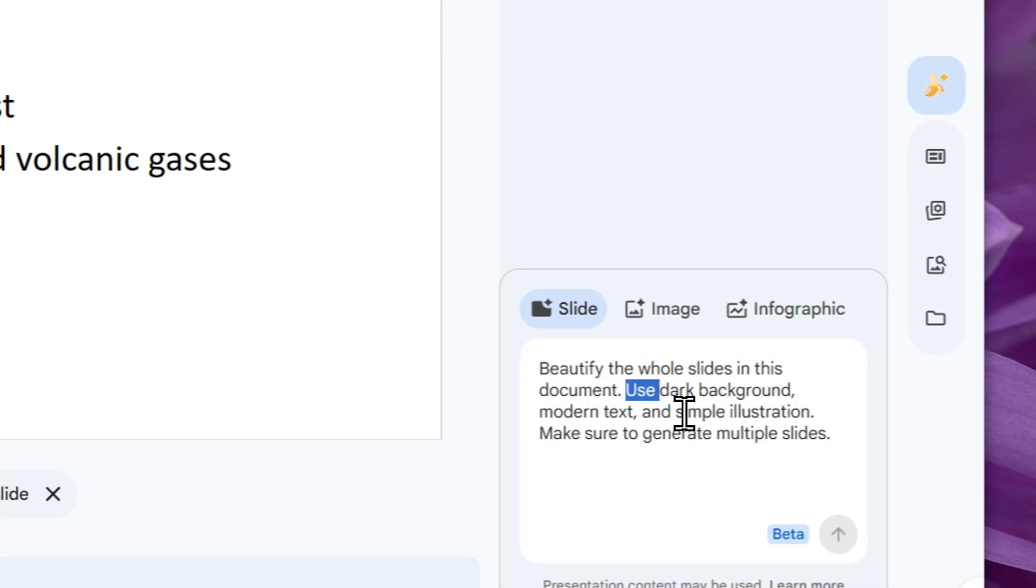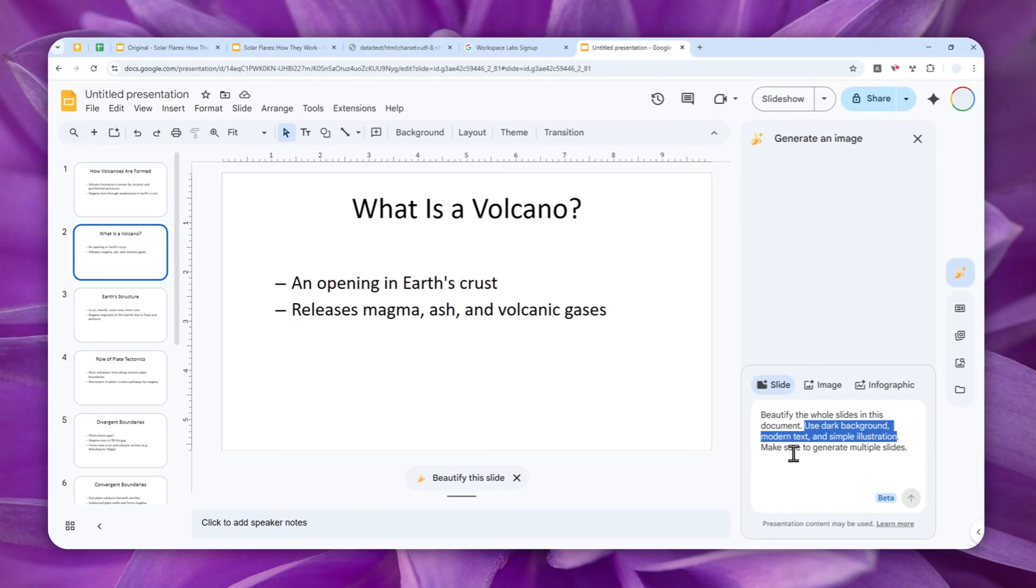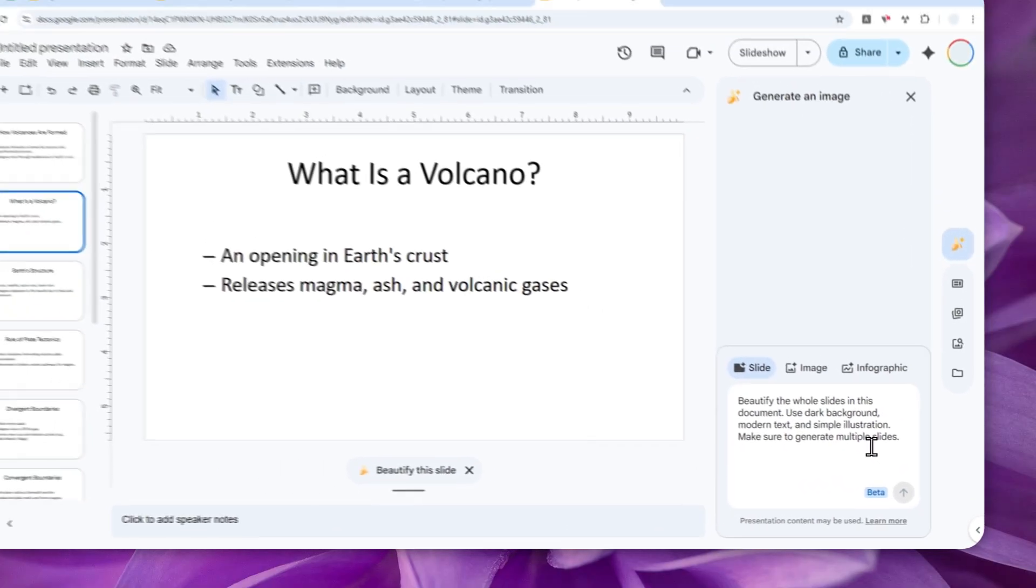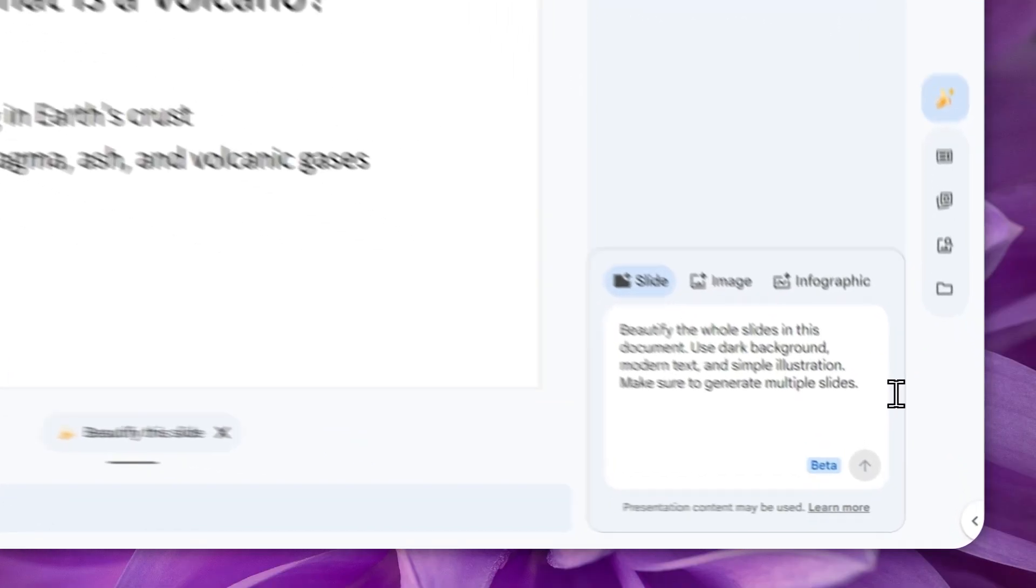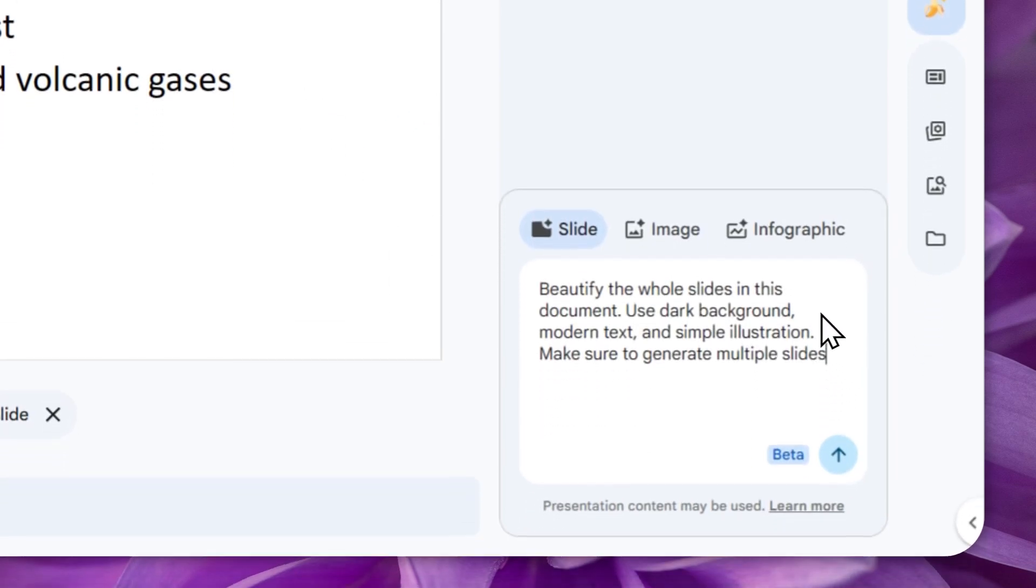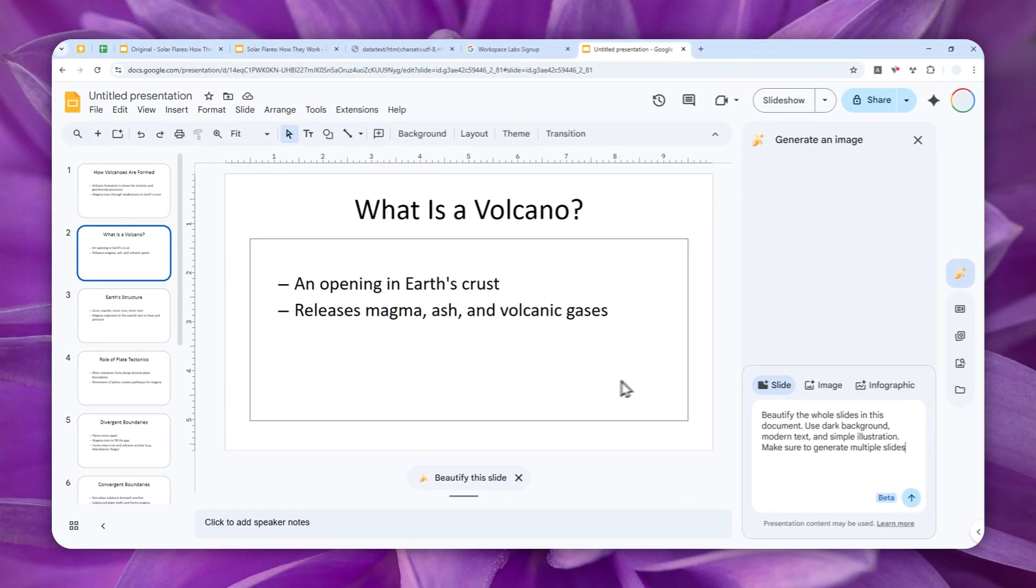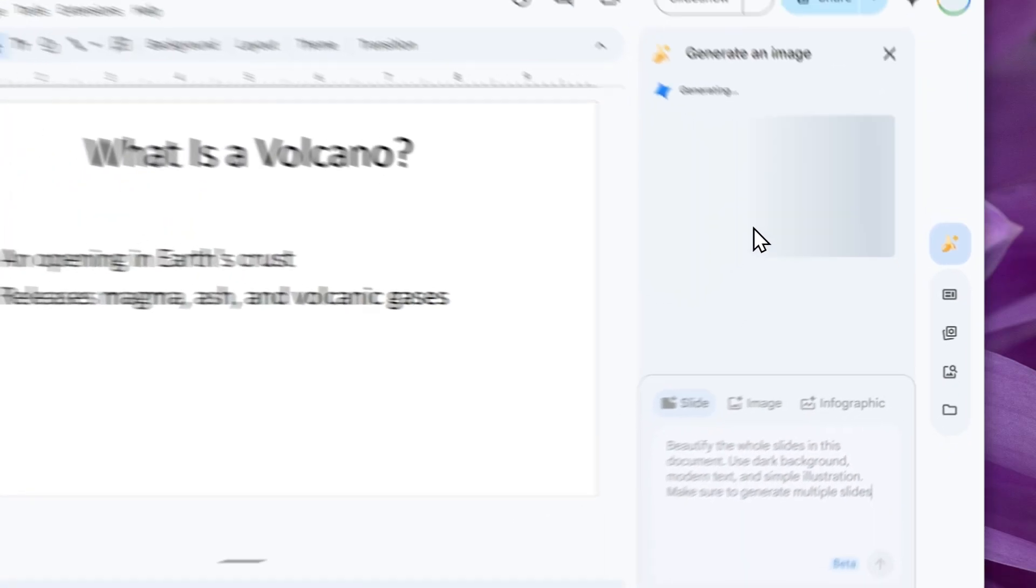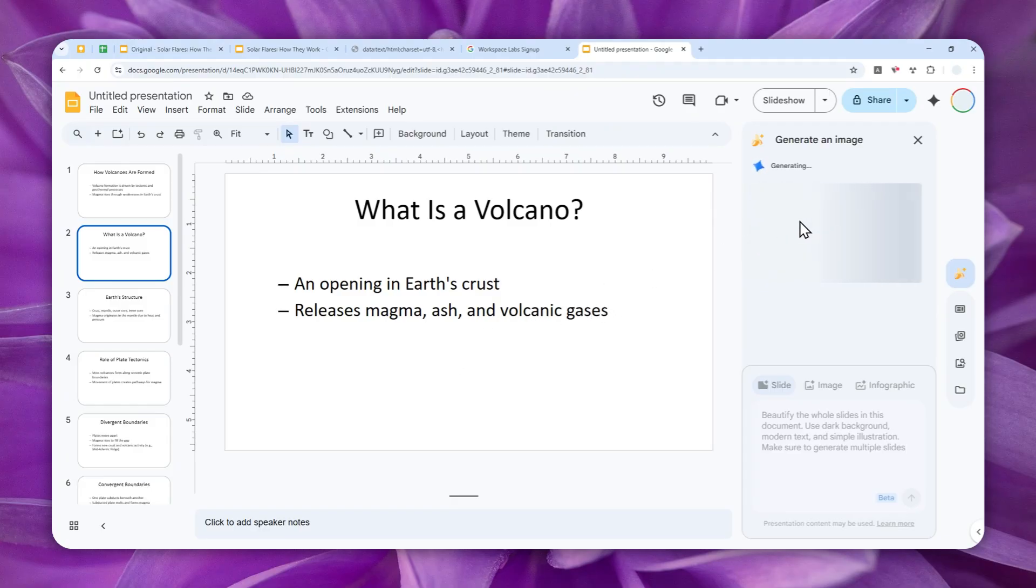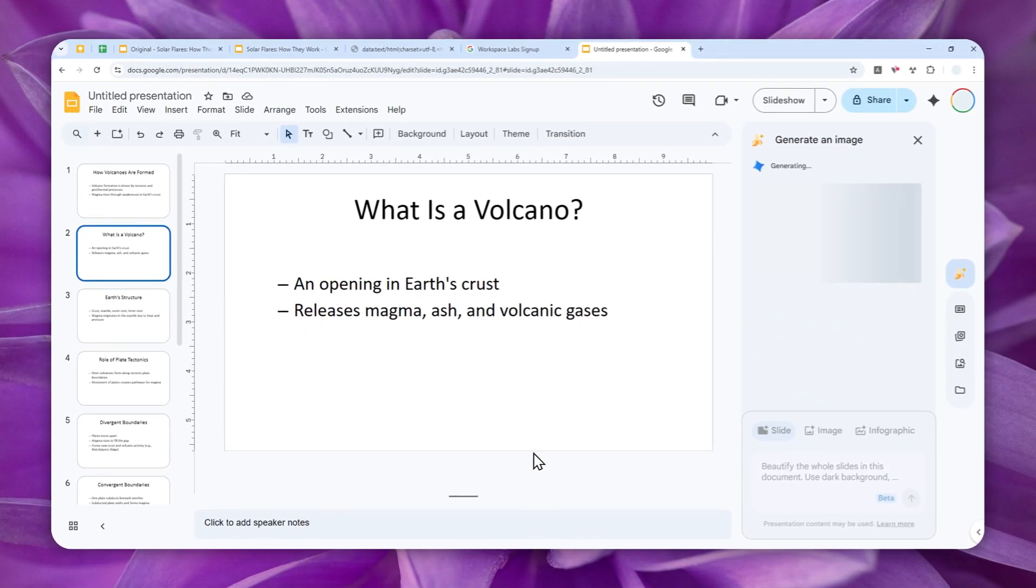So this is the prompt that I'm going to use, and basically I just want AI to beautify the whole slides in this document. And then I want to use dark background, modern text, and simple illustration. Of course you can modify this section. And lastly, I just want to emphasize to make sure to generate multiple slides on the output. That's my prompting, but it is actually not always working for some reason, I guess because this tool is still in beta. But I'm going to give it a shot, and if it doesn't work, then we can actually use the manual way which is using this button. Anyway, let's continue and I'm hoping for the best so we don't have to click the Beautify Slide manually for every single slide. So this process will take quite a while and I'll just skip ahead and show you the next step.